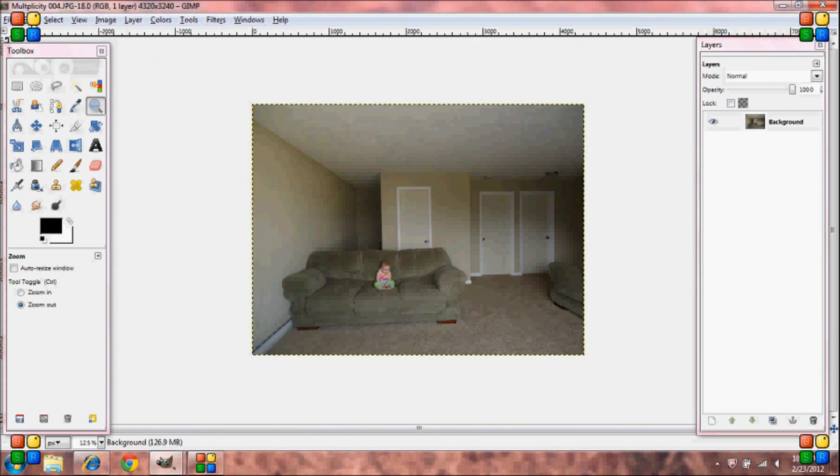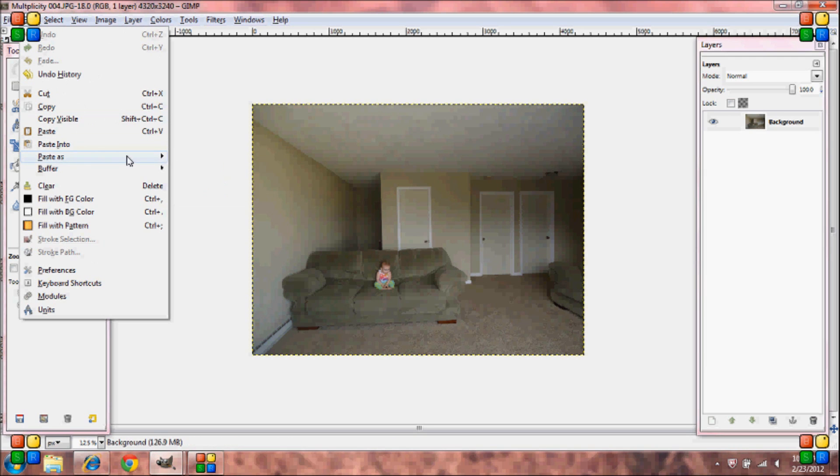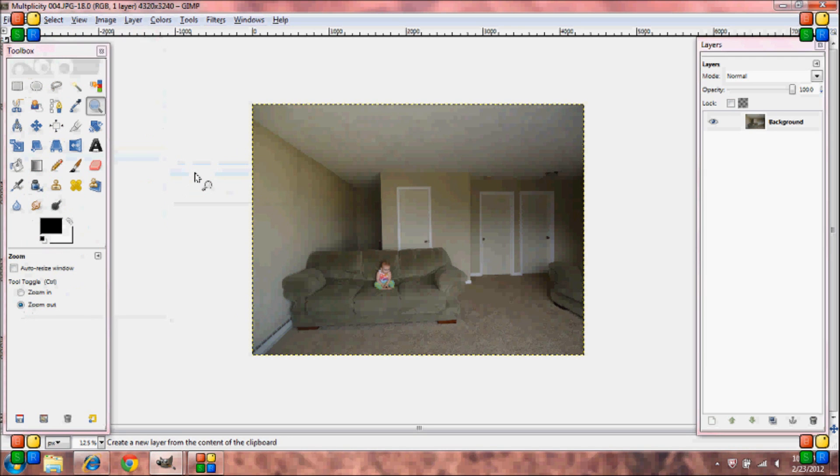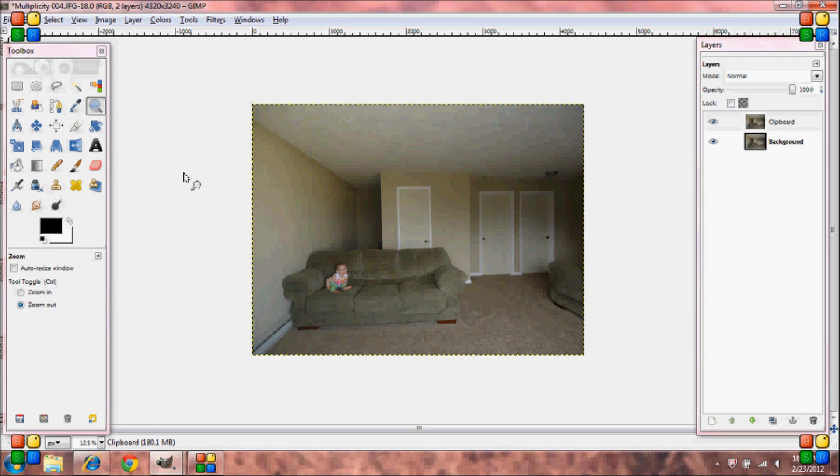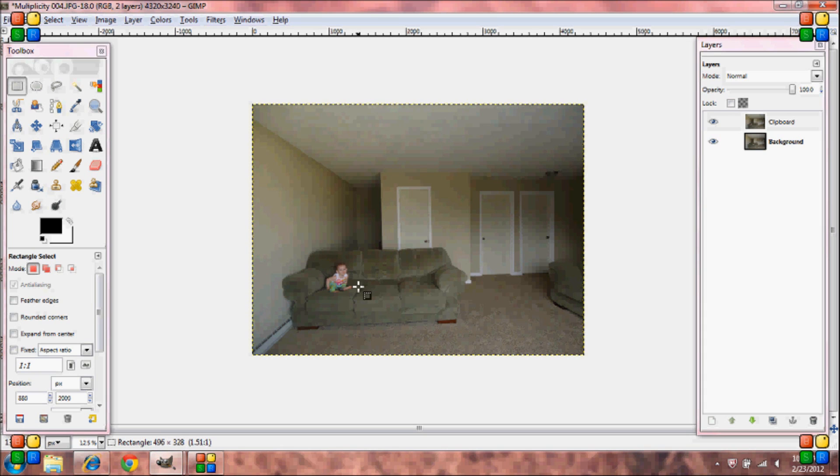And then go to edit, paste as new layer. Now grab your rectangle select tool and go around the object or the person.